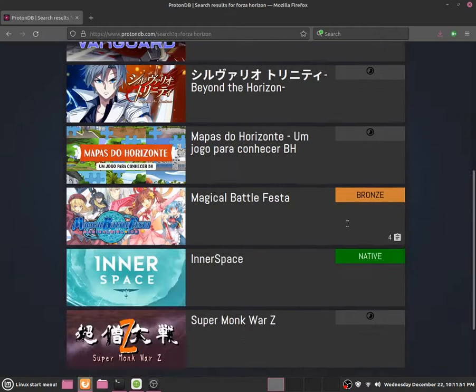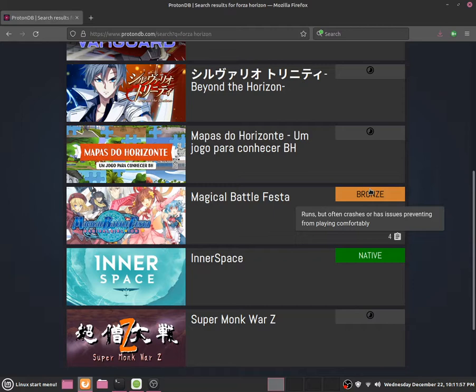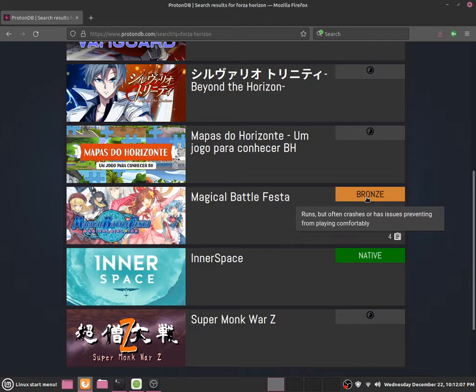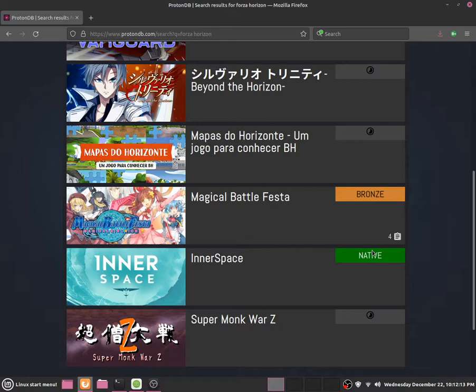And basically Bronze is lower down than Silver so Bronze would basically means that it crashes a lot, there are huge problems with it and so on. So as you guys can see Bronze means that it runs but often crashes or has issues preventing from playing comfortably. So there are some games that I would say is native, that means there is a Linux application or game that is available.